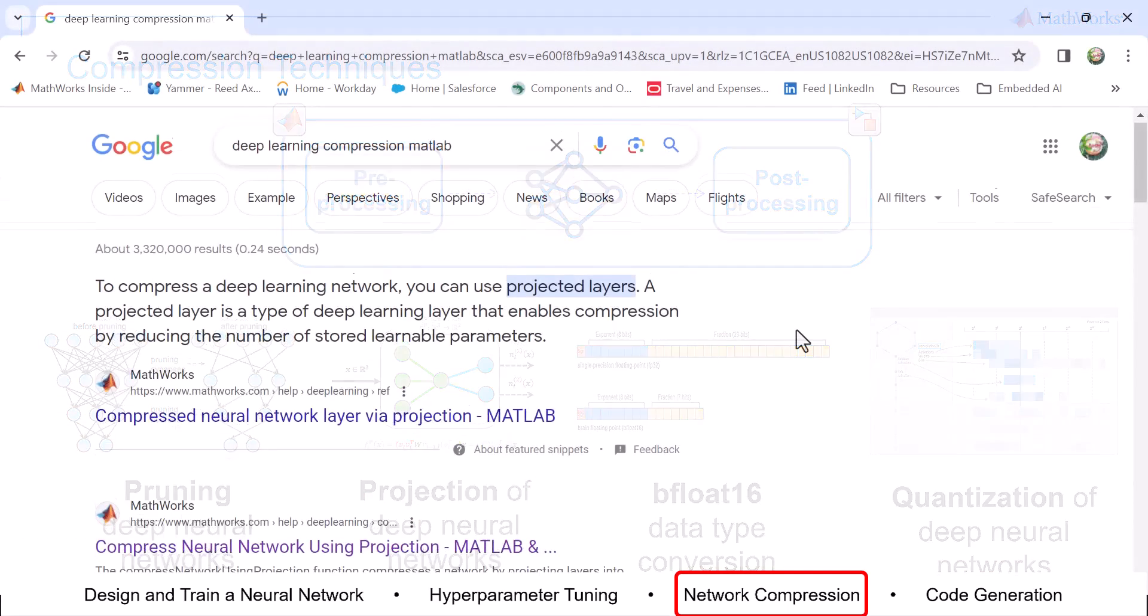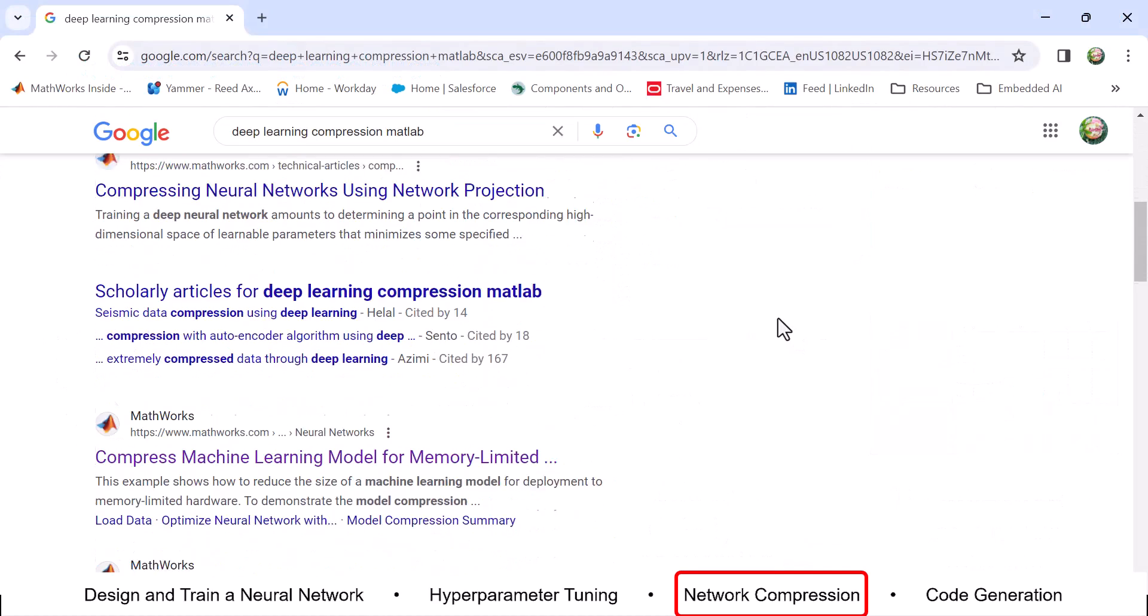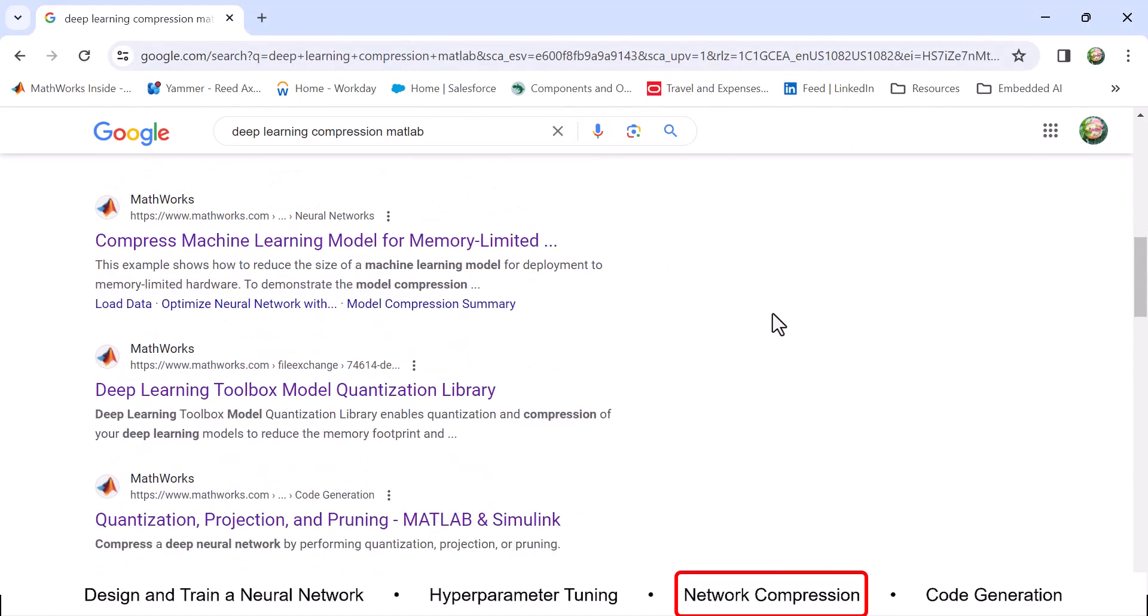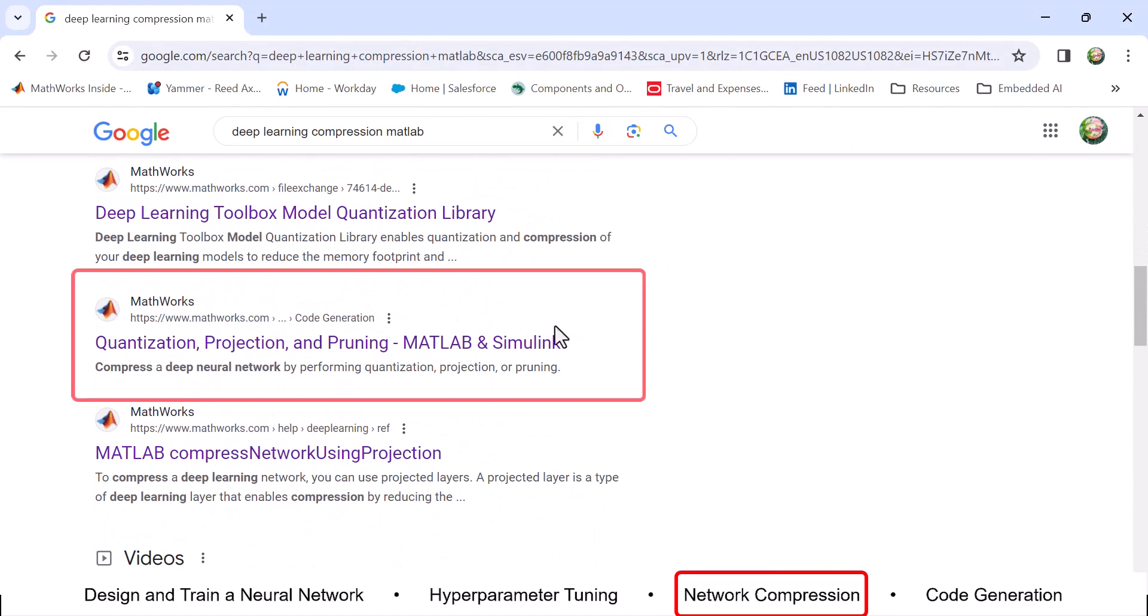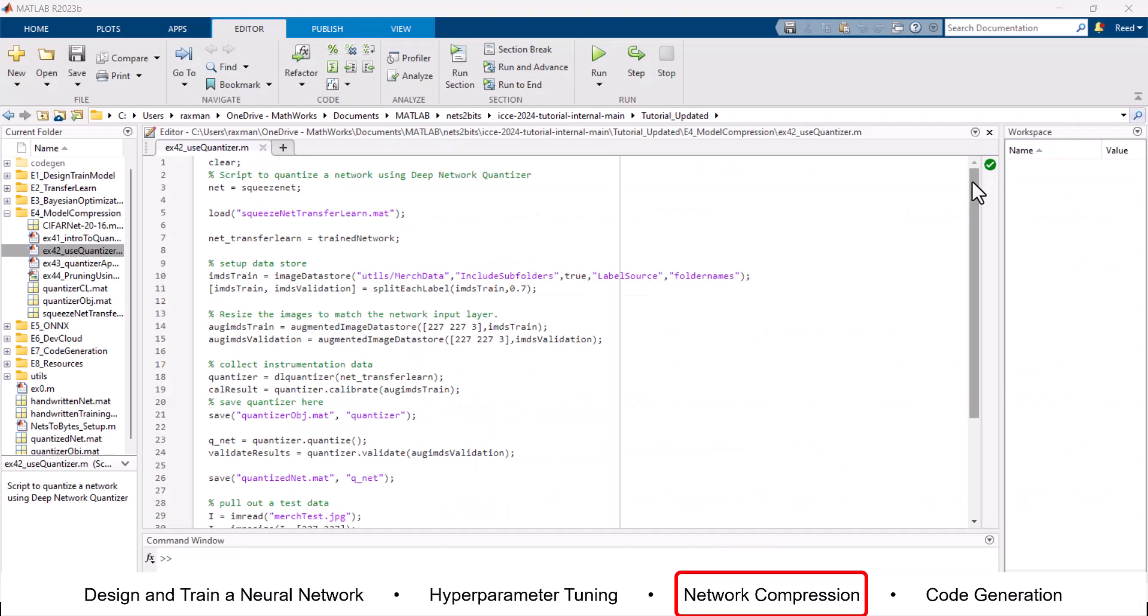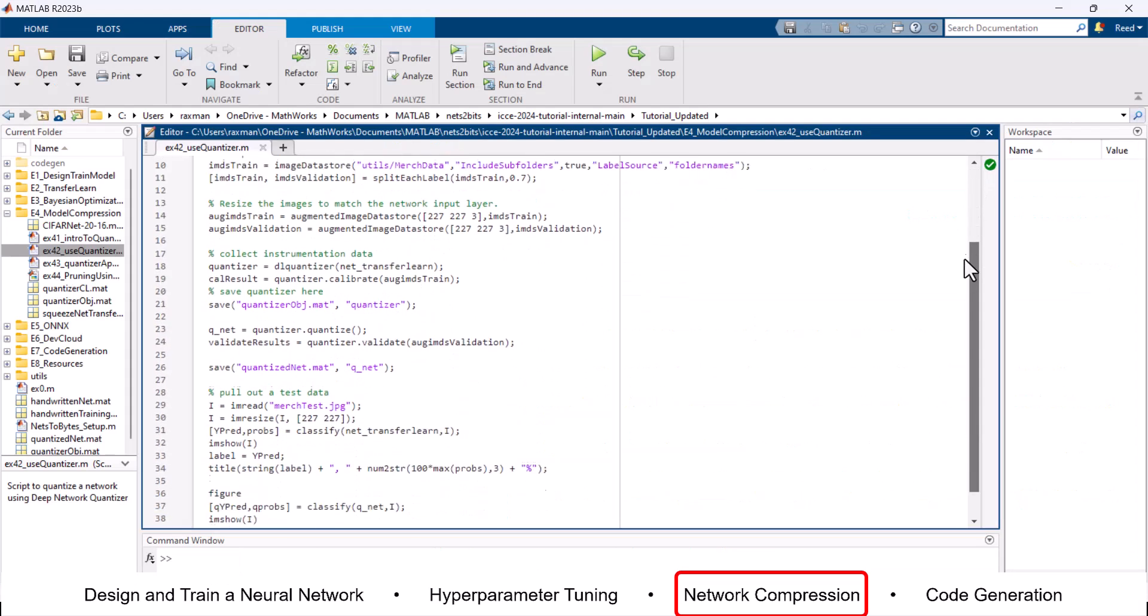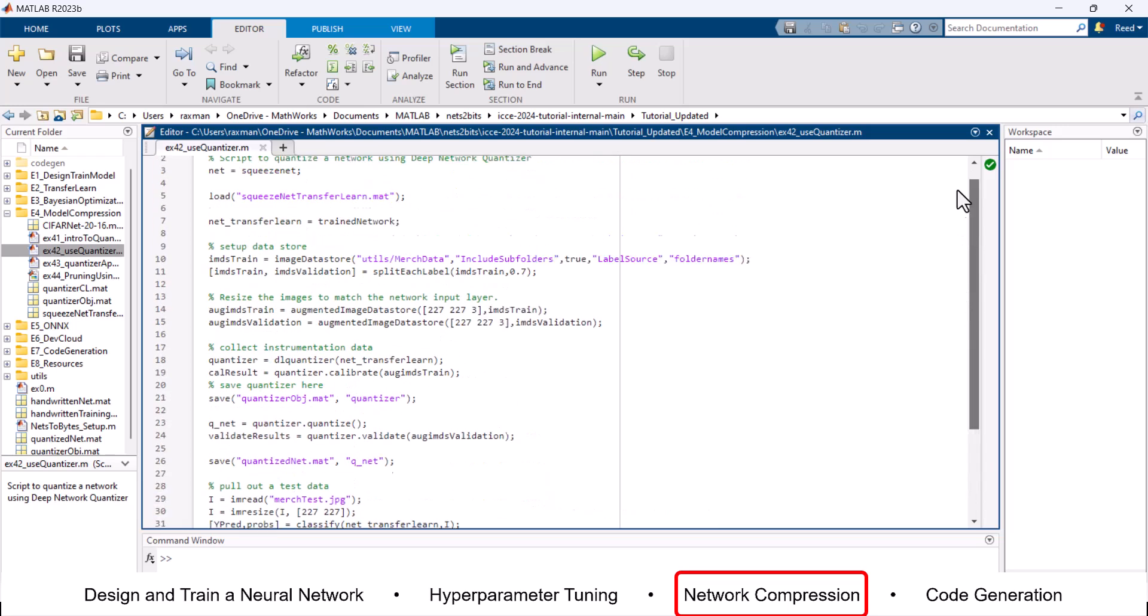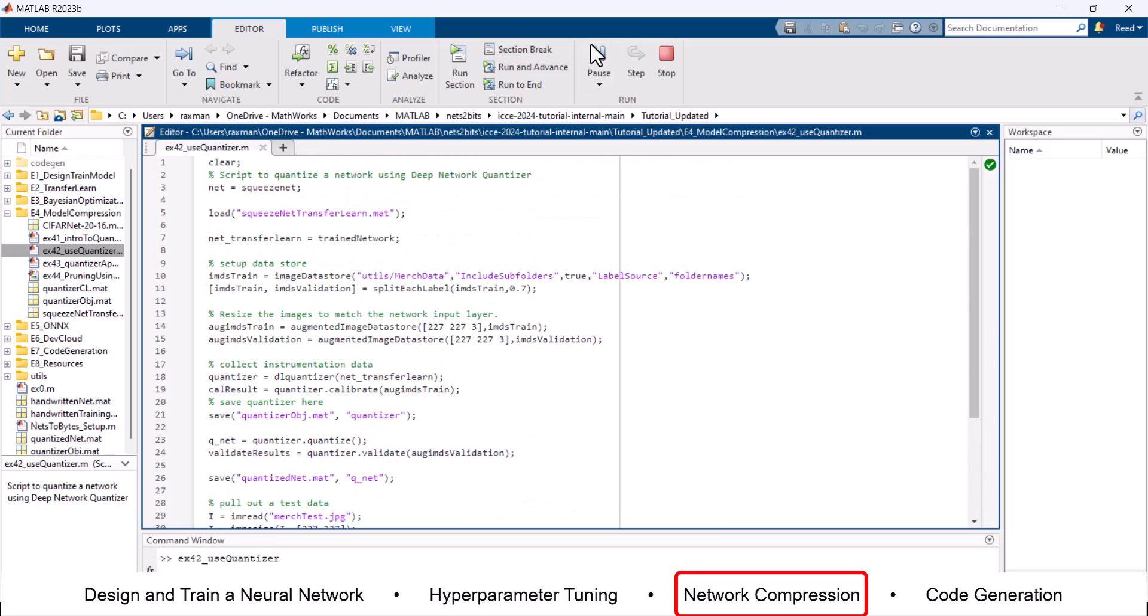For more information, search Deep Learning Compression MATLAB and click the highlighted link. Even small trained neural networks require a considerable amount of memory and require hardware that can perform floating-point arithmetic.